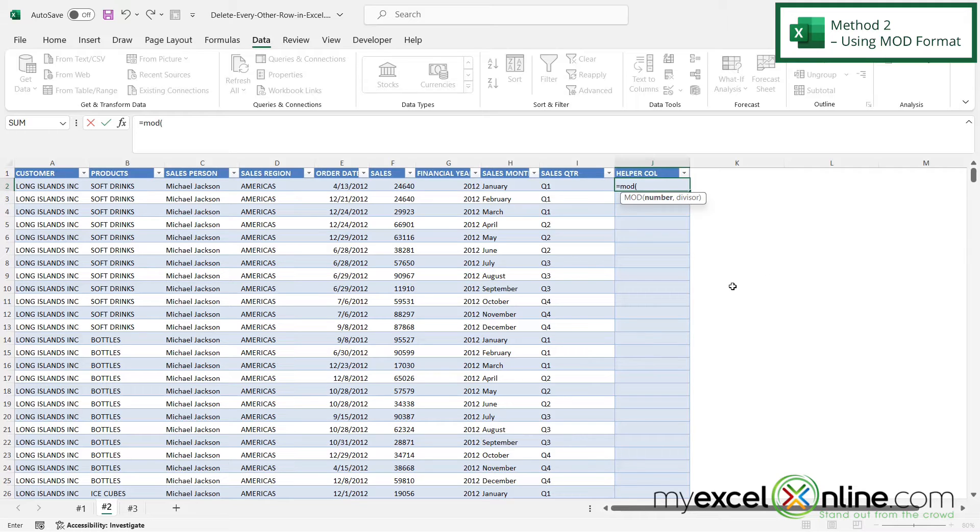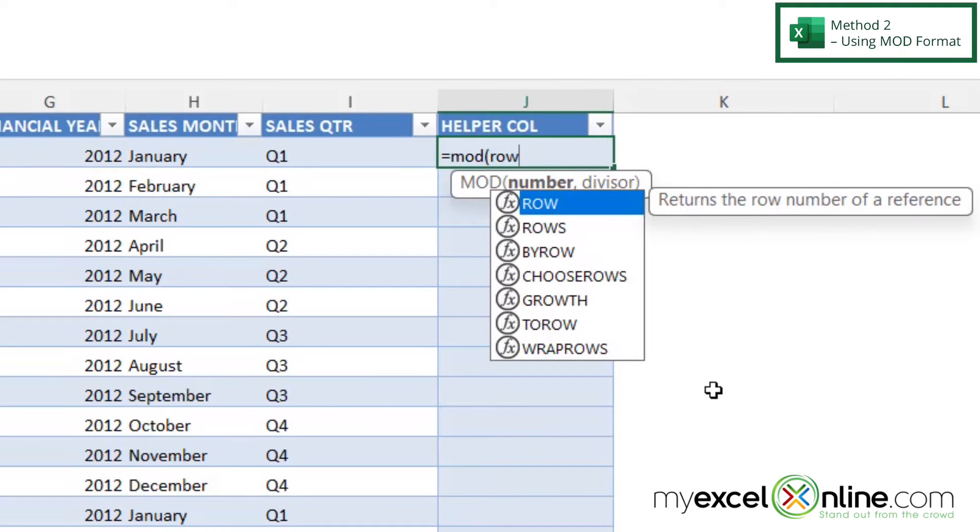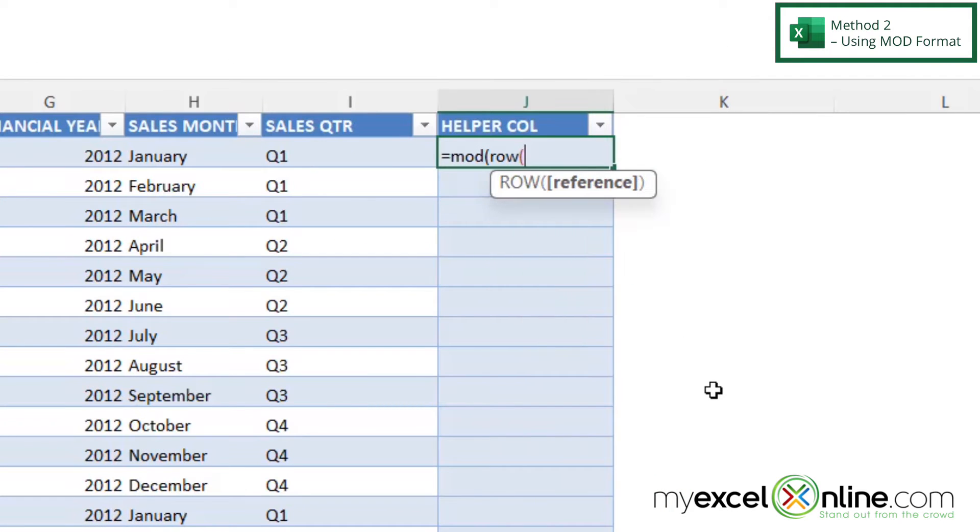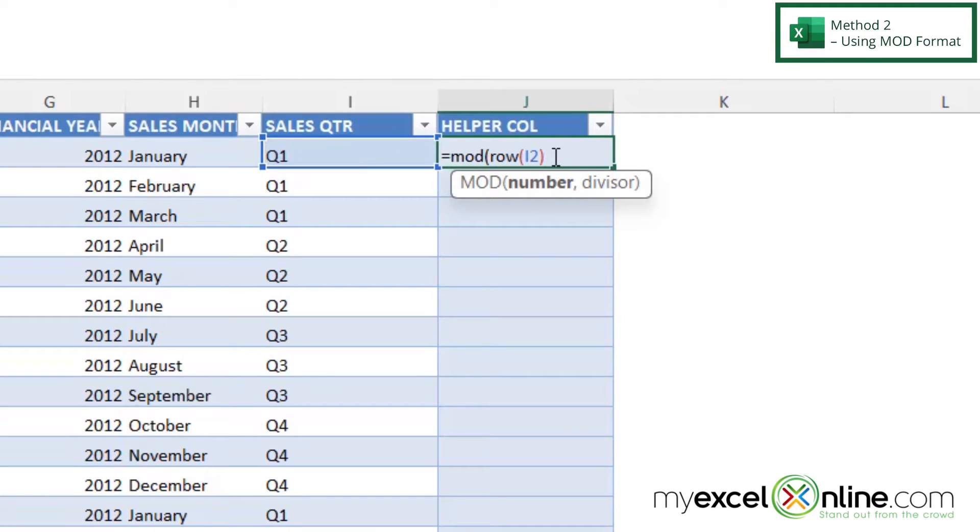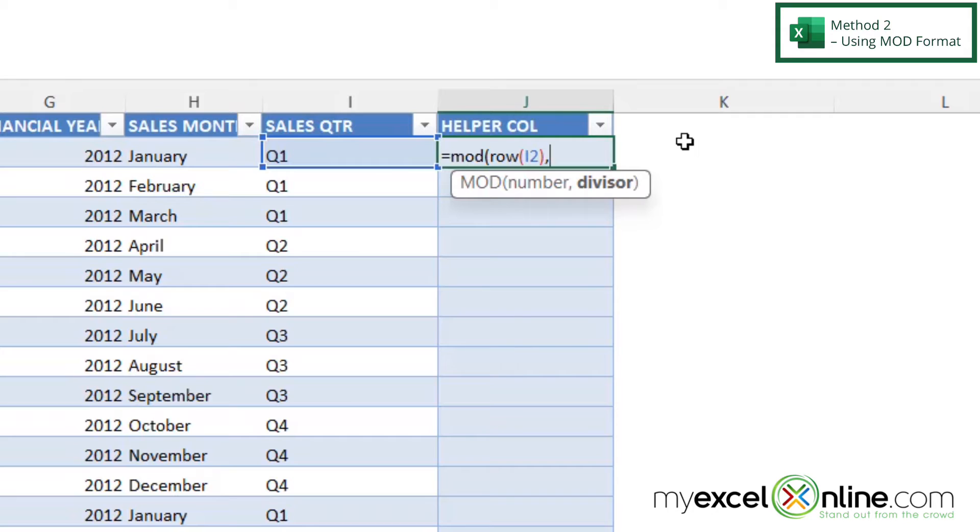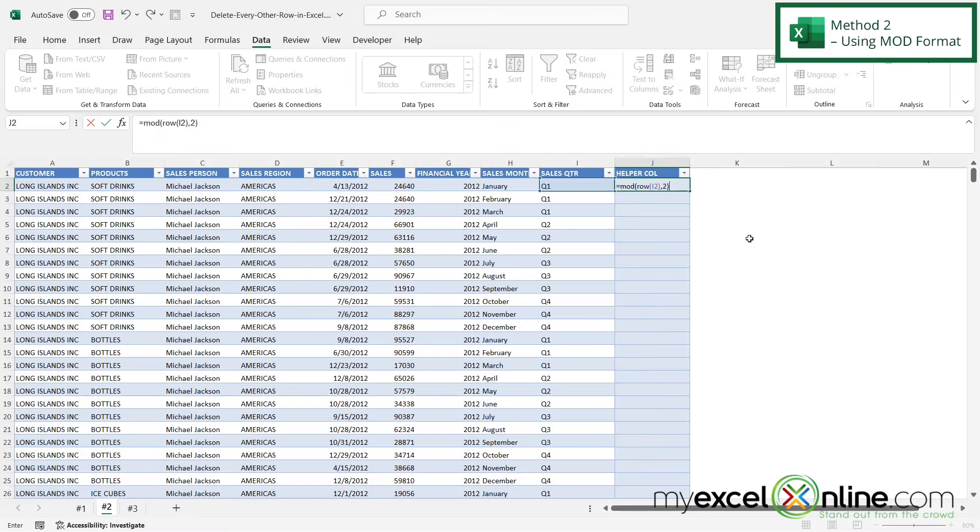In order to get that row number, I'm going to use the function ROW with a left parenthesis, and then I can click any cell in this row. I'm just going to click I2 and then close up the ROW function. This ROW with the parenthesis I2 is going to give me the two right here. Then the next argument I'm going to be prompted for is the divisor, and in this case I just want to type a two. That is going to tell me whether this is an odd or an even number.